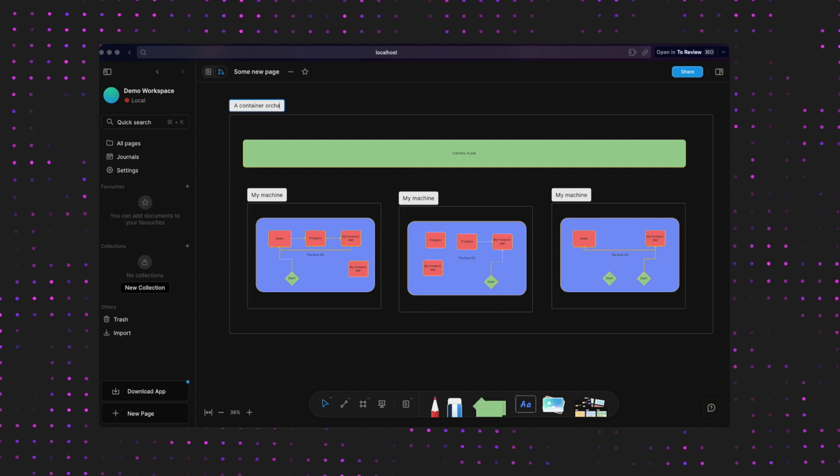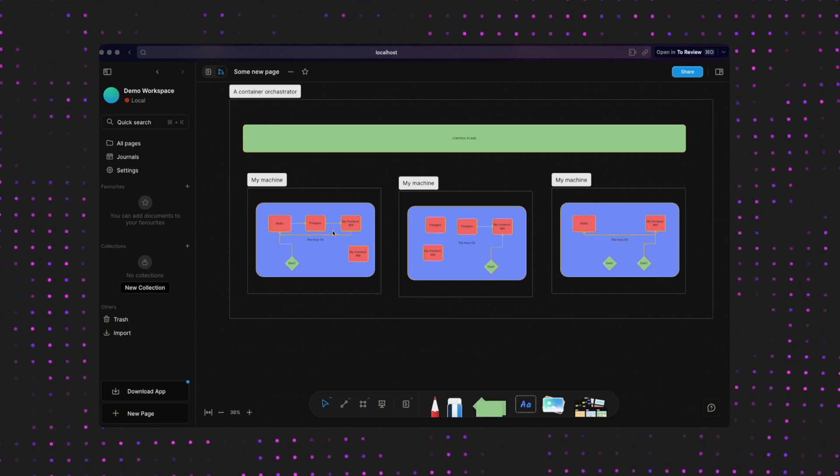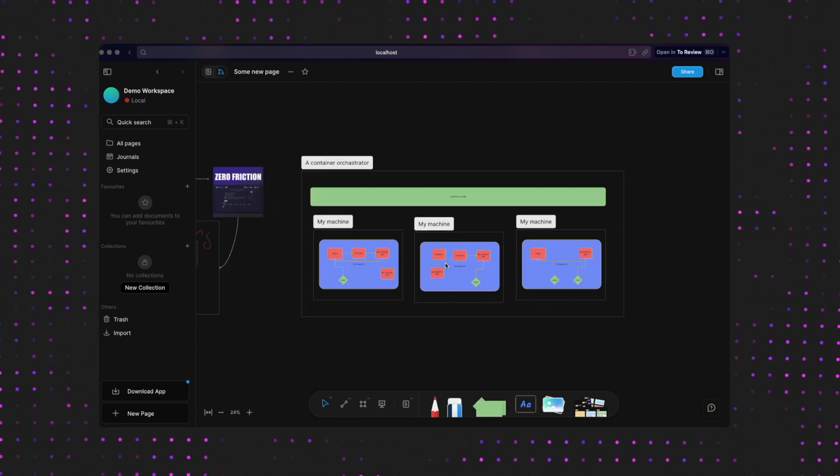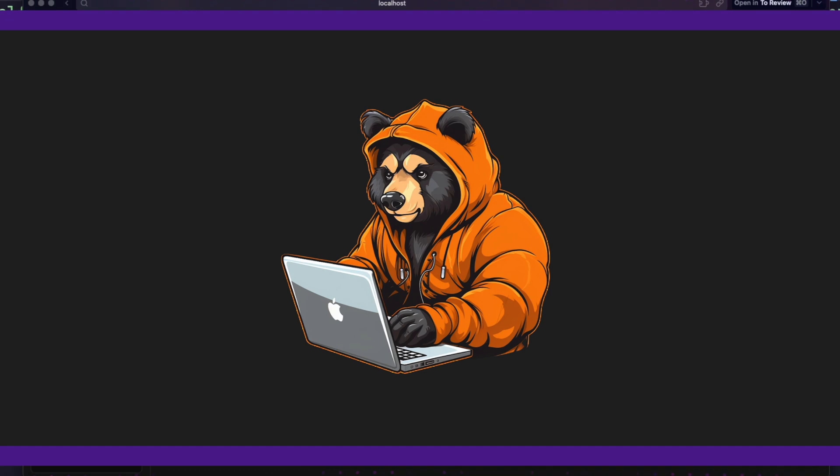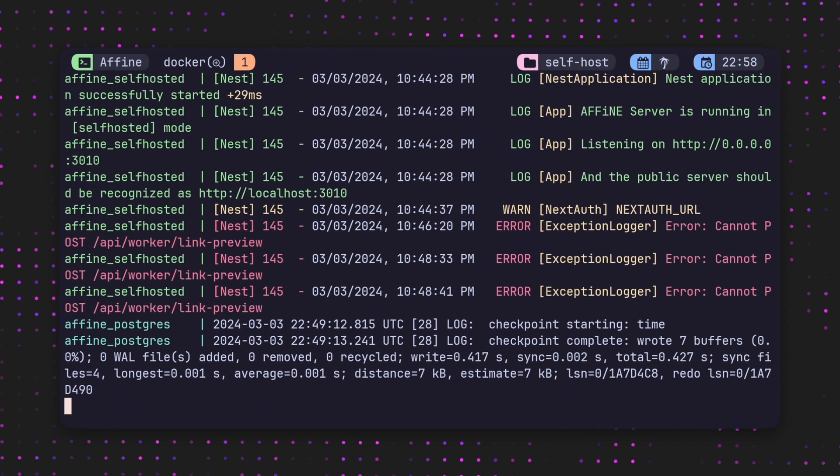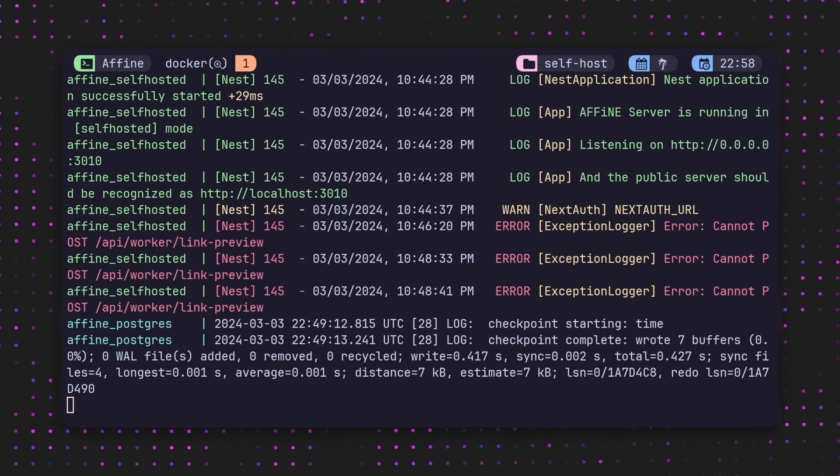This is what's known as a container orchestrator, and if you want to learn more about that, please do comment below and let me know.